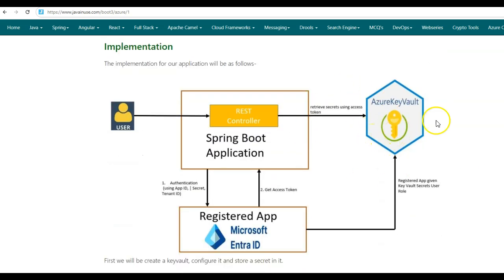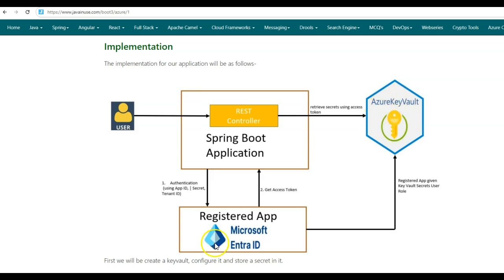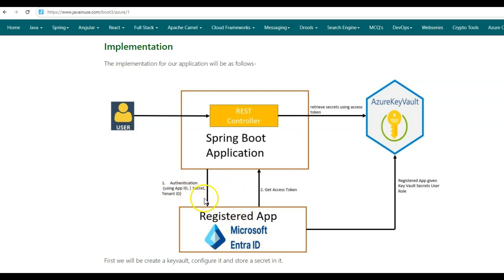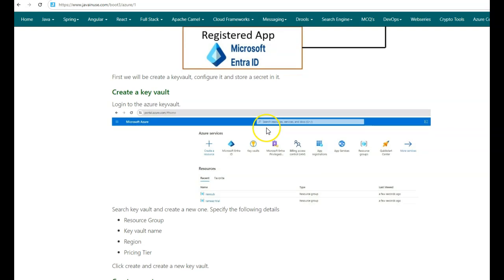In this tutorial we'll be creating a Spring Boot application which connects with Azure Key Vault and retrieves secrets stored in it. First, in Azure we'll create a Key Vault and store a secret inside it. A Spring Boot application cannot directly access Azure Key Vault, so we need to create a registered app in Microsoft Entra ID (the new name for Microsoft Active Directory). This registered app has its own app ID, secret, and tenant ID. We'll give it a Key Vault Secrets User role, so the Spring Boot app authenticates via Microsoft Entra ID to get an access token, then uses that token to fetch secrets from Key Vault.